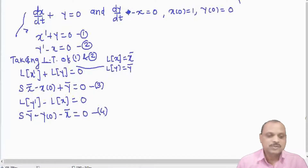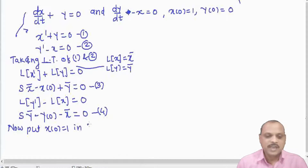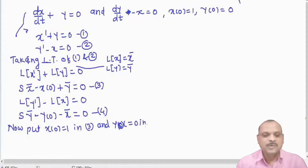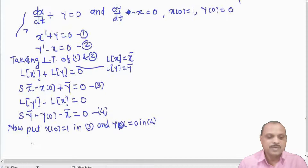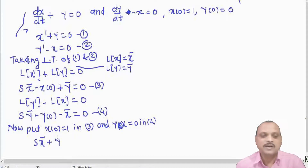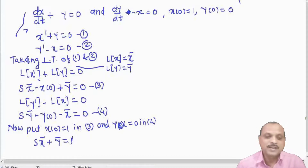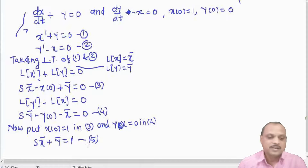Now we put in the initial values. Substituting x(0) = 1 into equation 3, we get s·x̄ + ȳ = 1. This is equation 5. Then from equation 4 with y(0) = 0, we get s·ȳ - x̄ = 0. This is equation 6.